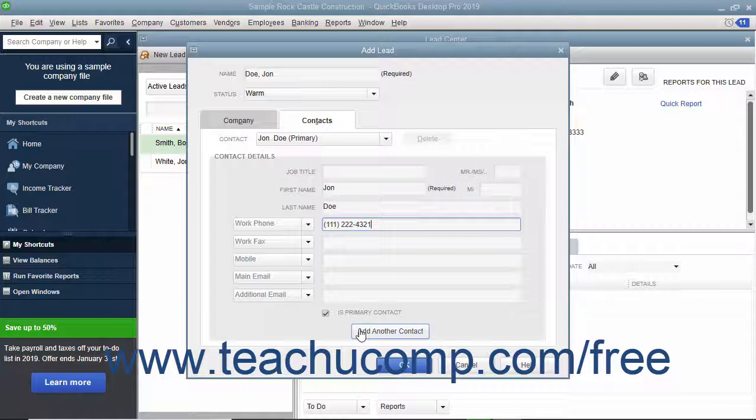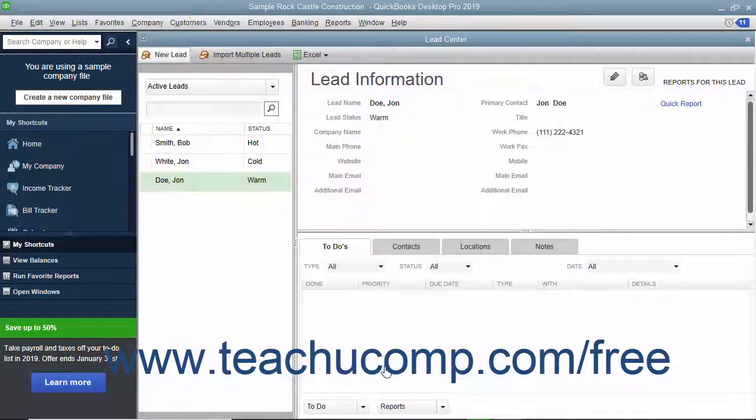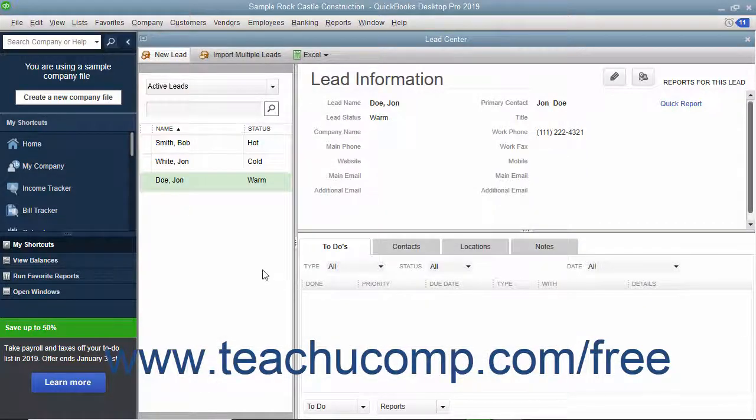When you are finished creating the new lead, click the OK button at the bottom of the Add Lead dialog box to save it into the Lead Center window.